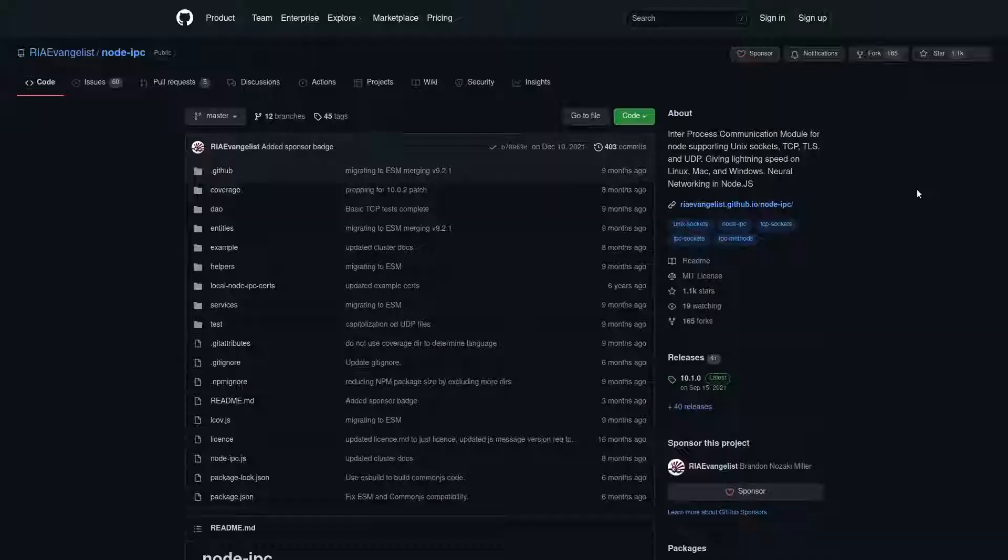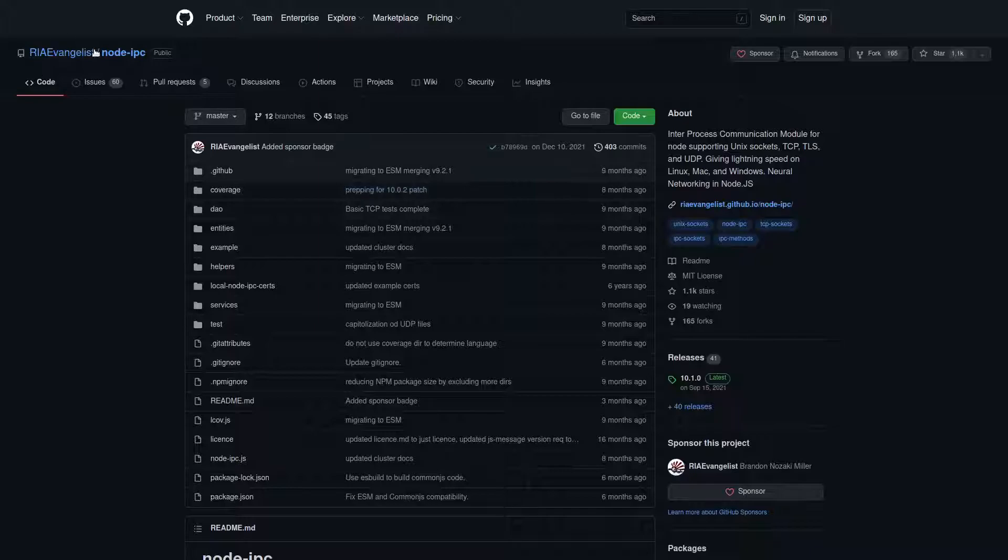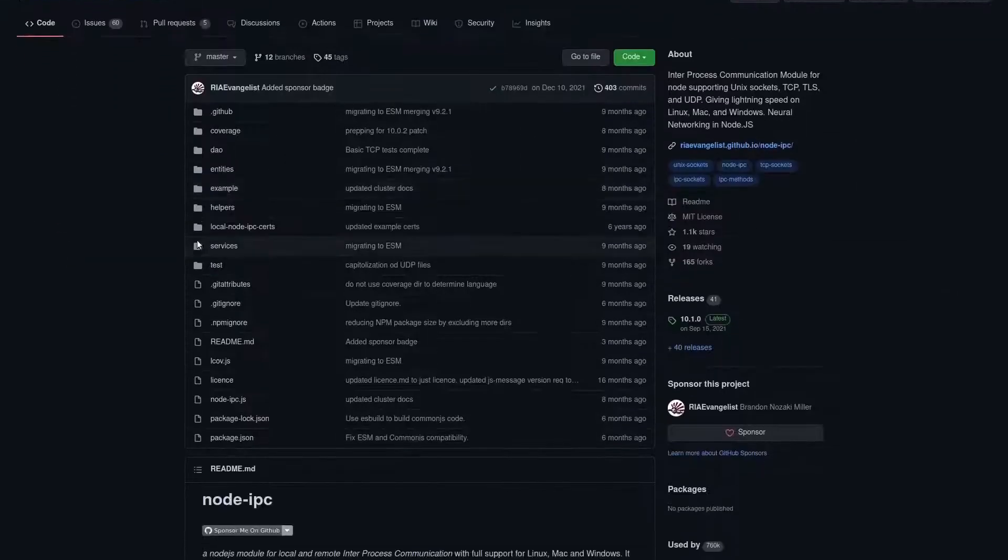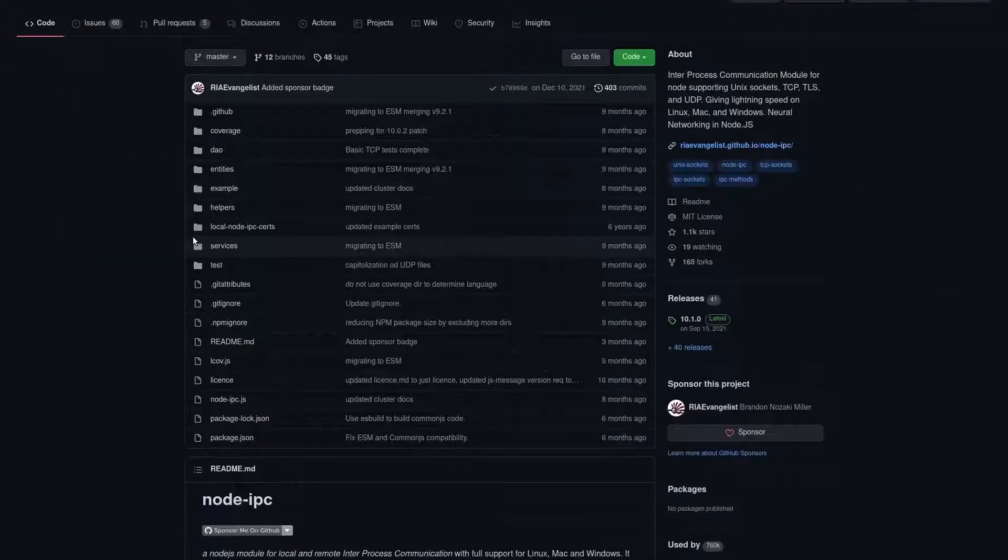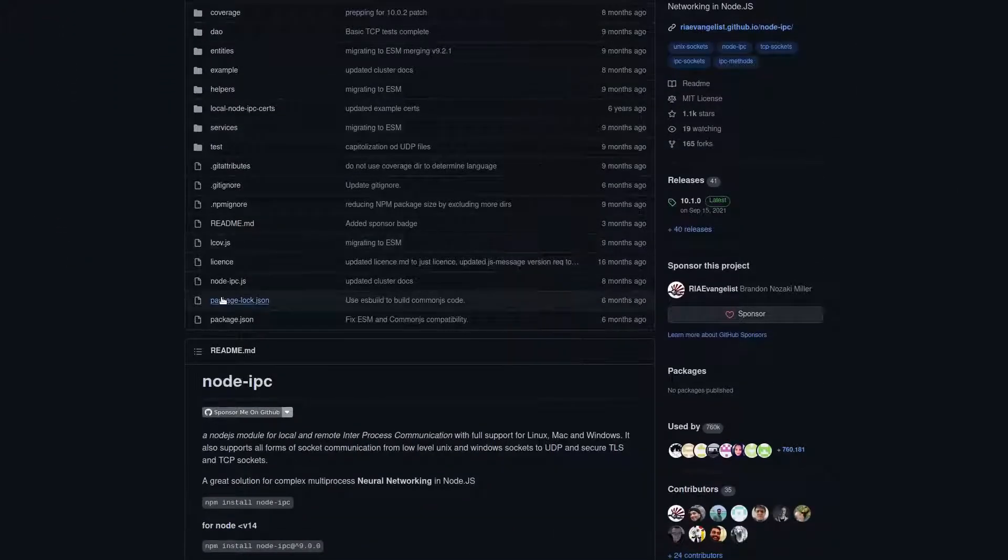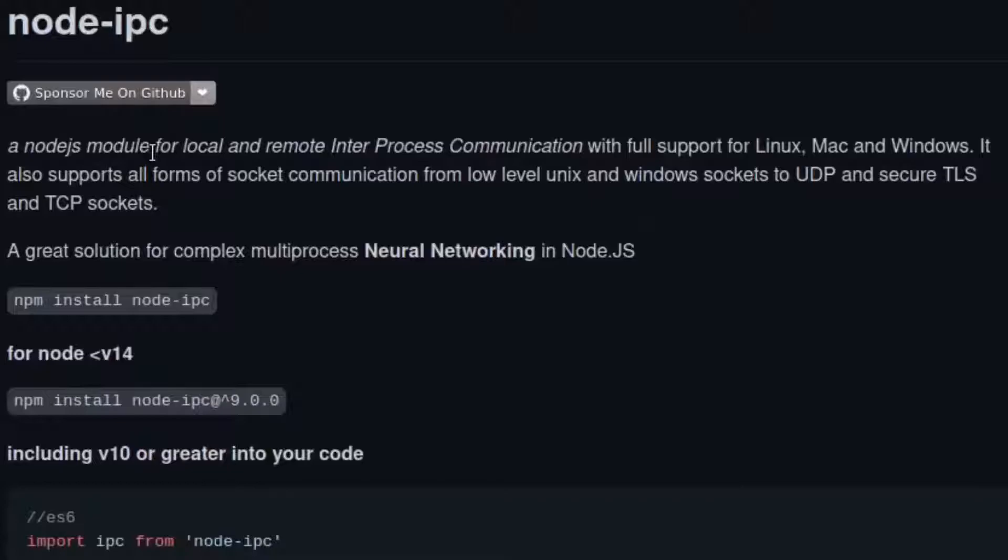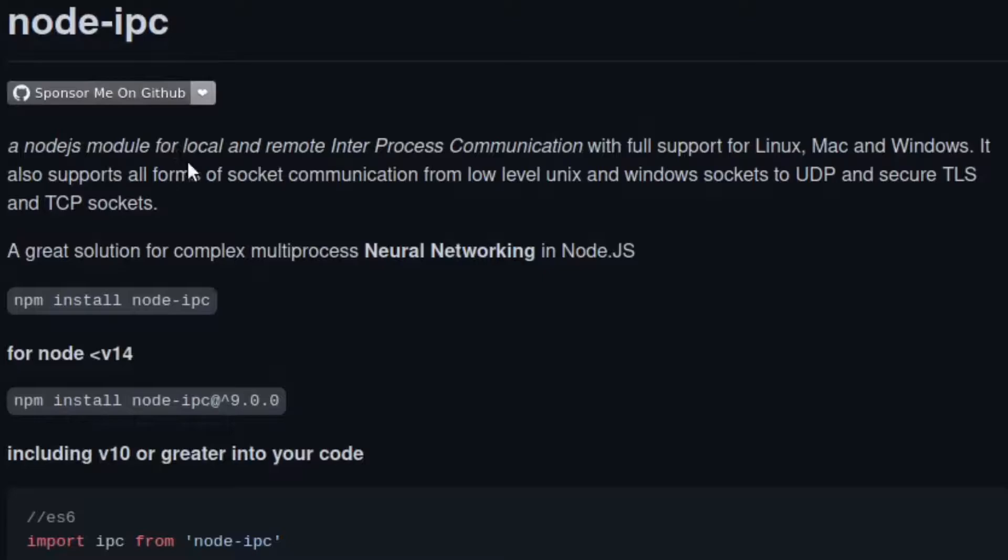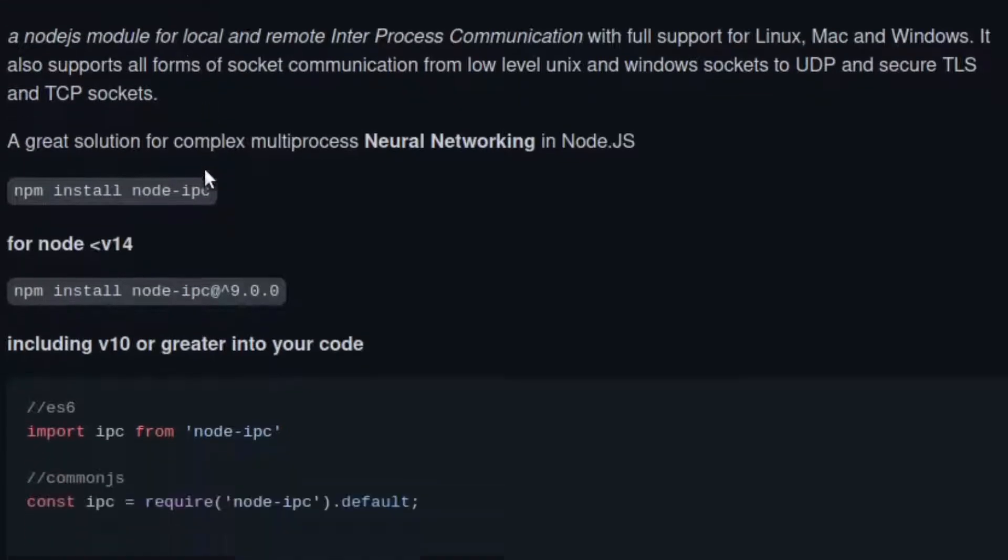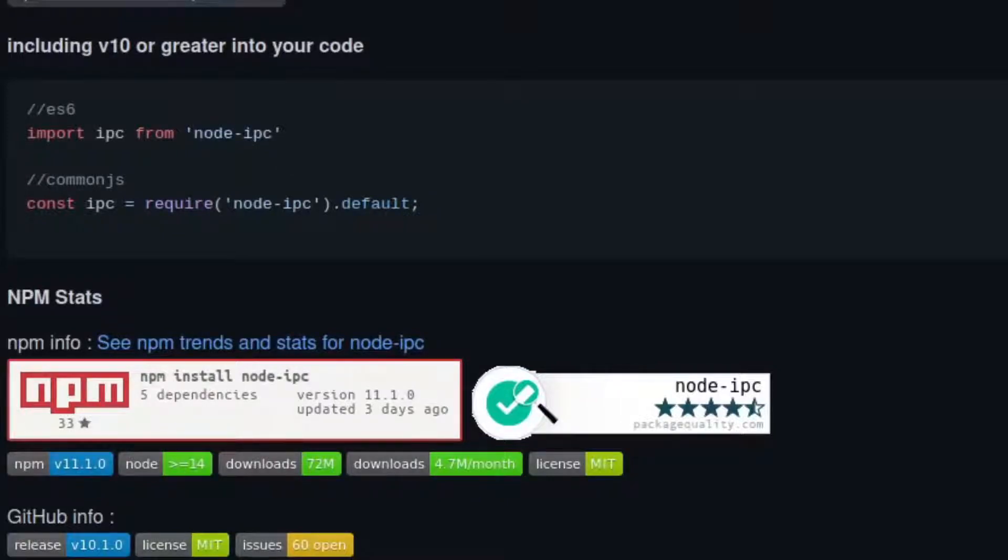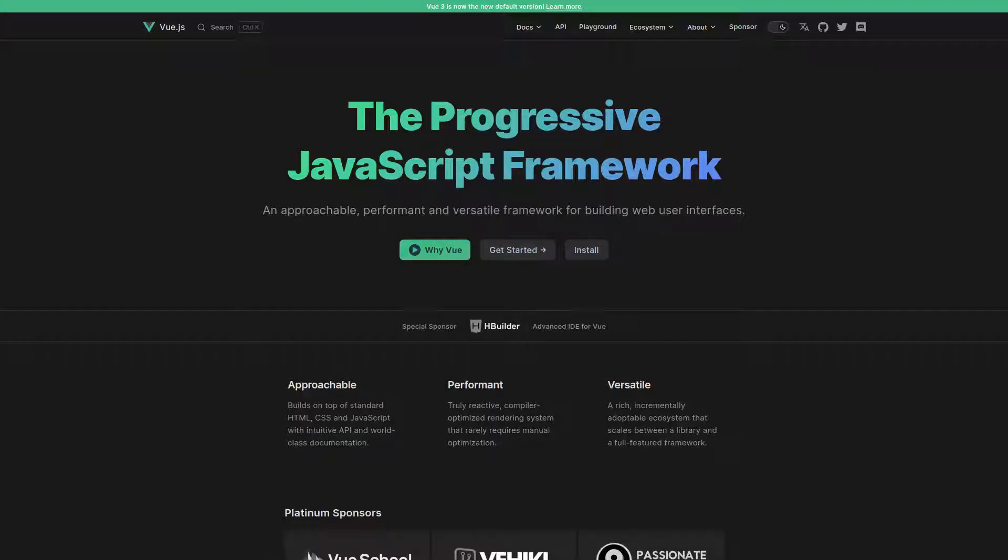Some of you might be thinking, if this node IPC package is malware, then I'm just simply not going to download it. What the hell is node IPC anyway? If I read the description, this just seems like a bunch of gobbledygook. Well, yeah, you've probably never downloaded node IPC directly, but there is a lot of software out there that depends on node IPC.